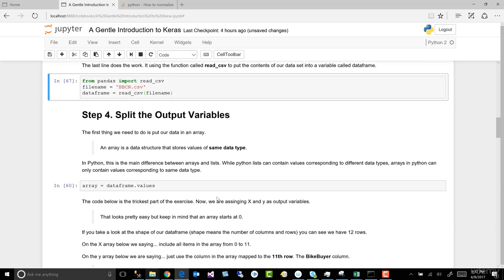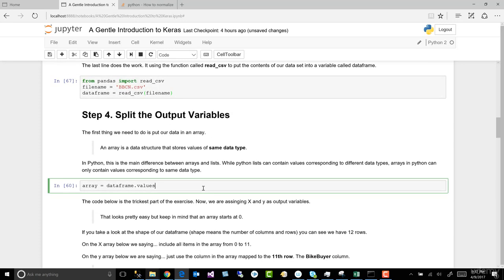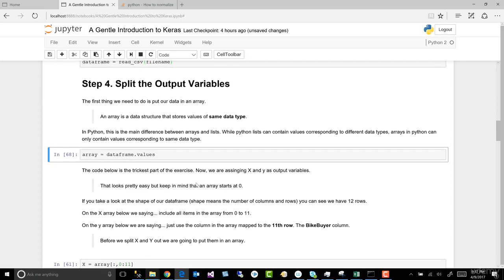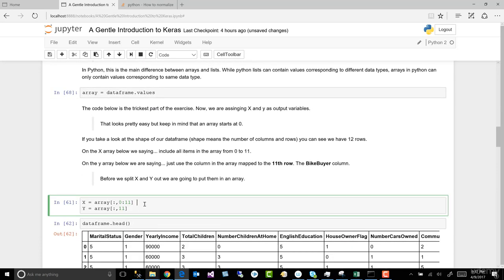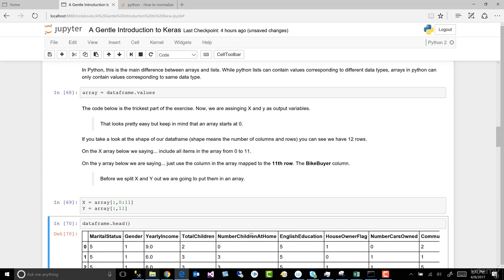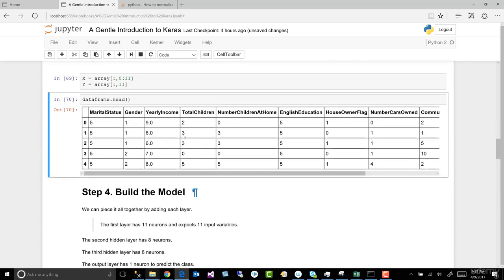Let's go ahead and take a look at the values after we put it in our array. There we go.